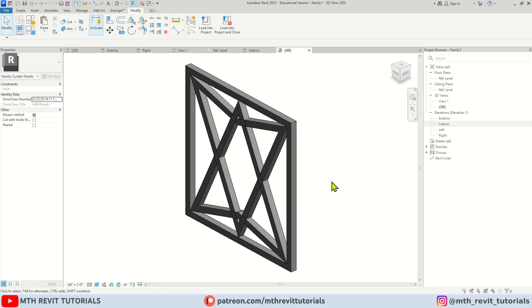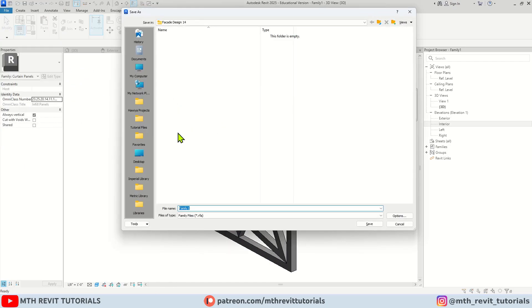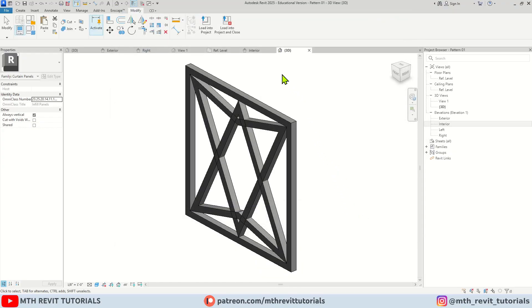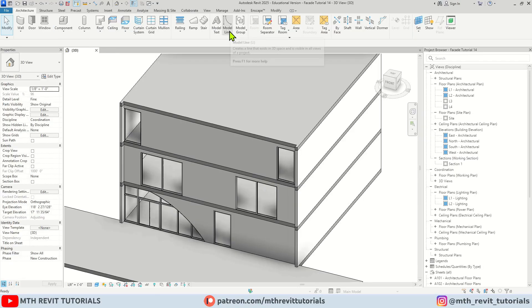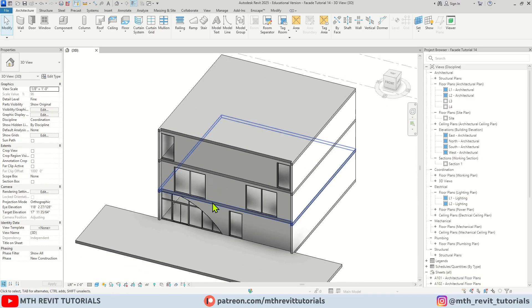Let's load this into our project. First we want to save this family — let's call it Pattern 01. Then I'm going to save it, load it into our project, and close the family editor by clicking here.